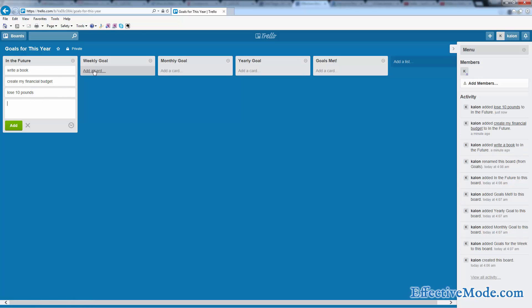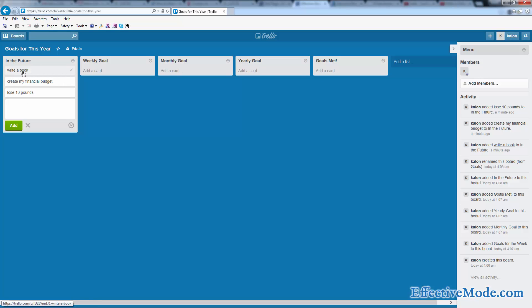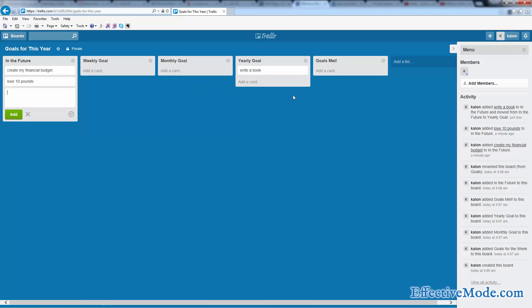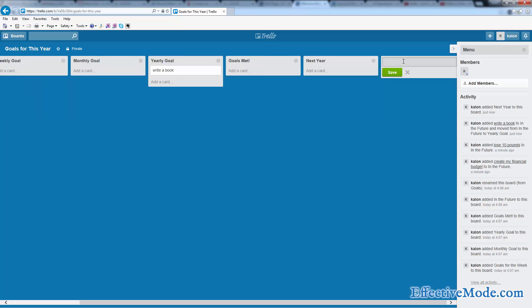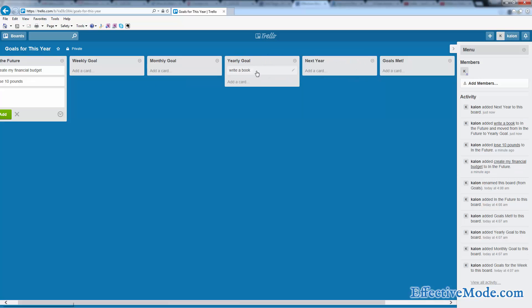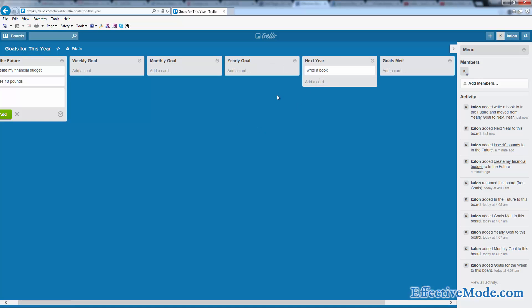What you're going to do is put these into weekly, monthly, yearly goals, or some of these may not even be something that you want to assign right now. So writing a book, this is kind of a long-term thing. Let's make this a yearly goal. Or maybe we even want to have a next year, and we can put that here and say we're going to write a book between this year and next year.